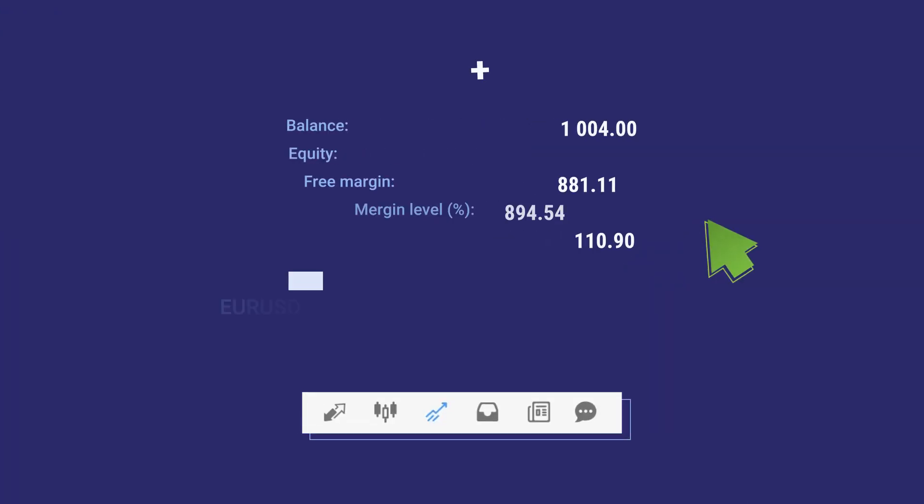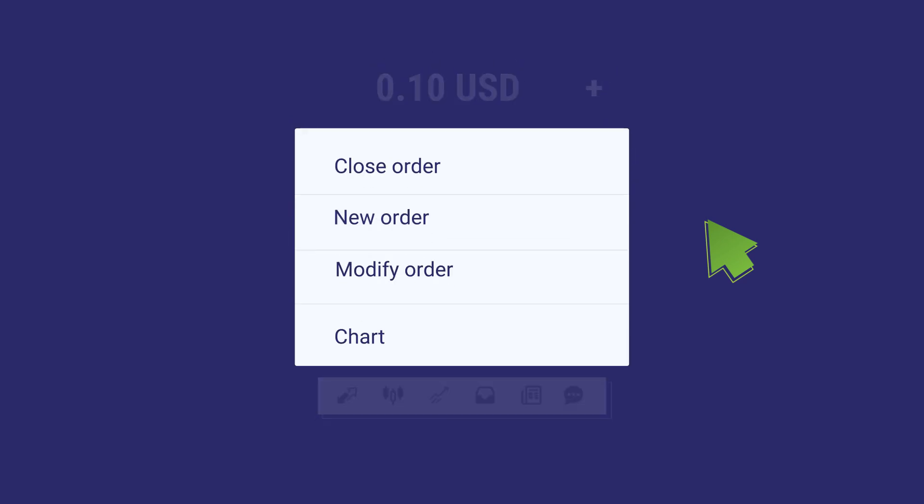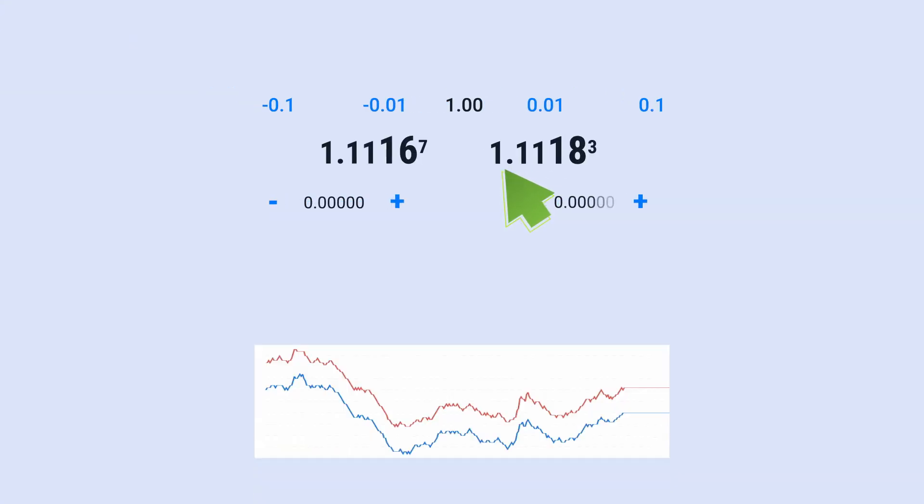You can always manage your trade in the Trade tab. If you feel that you have already reached a good profit or your deal is unprofitable, close your trade.